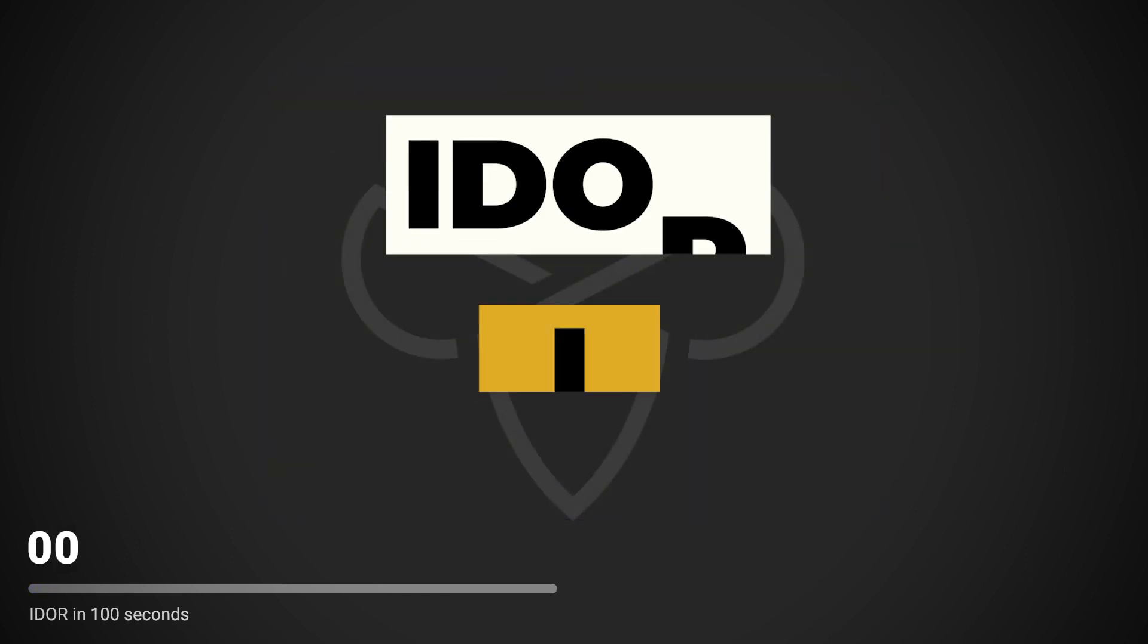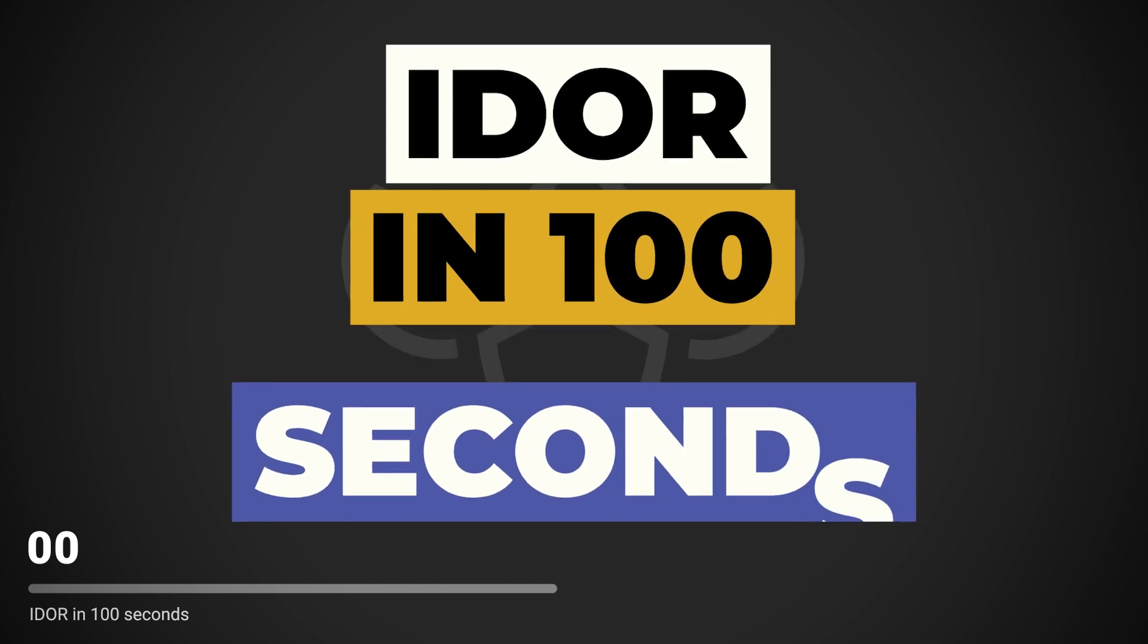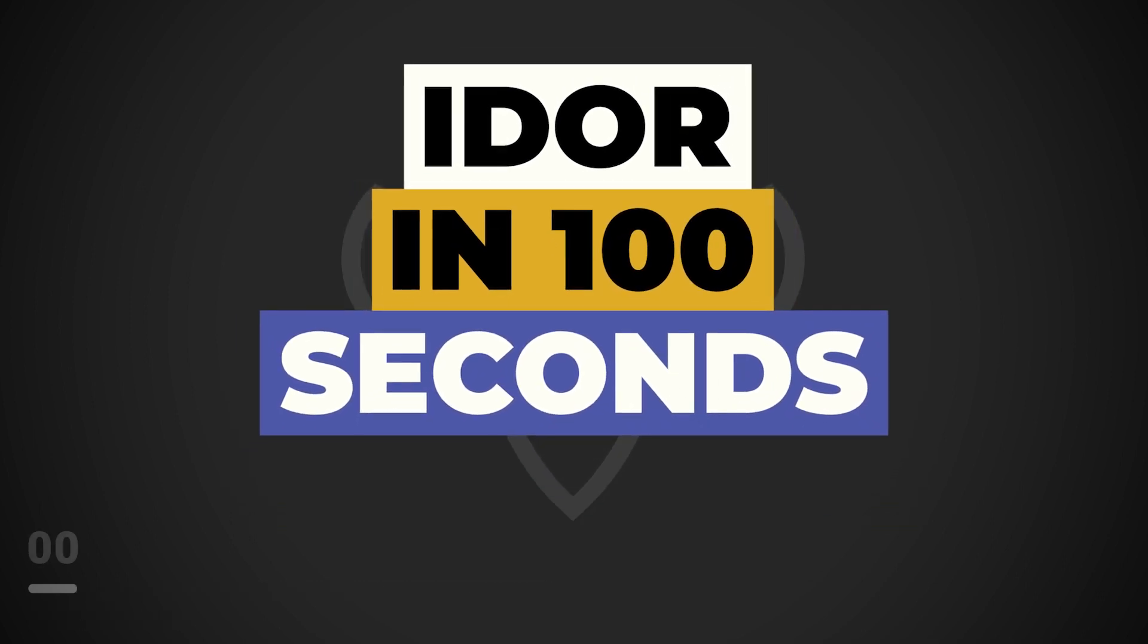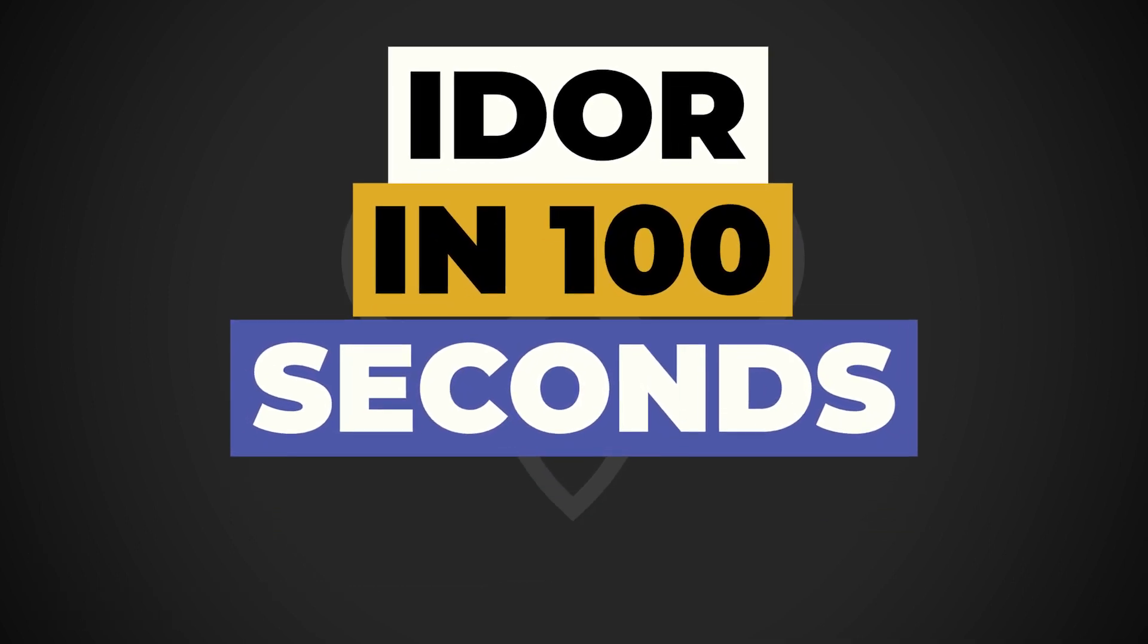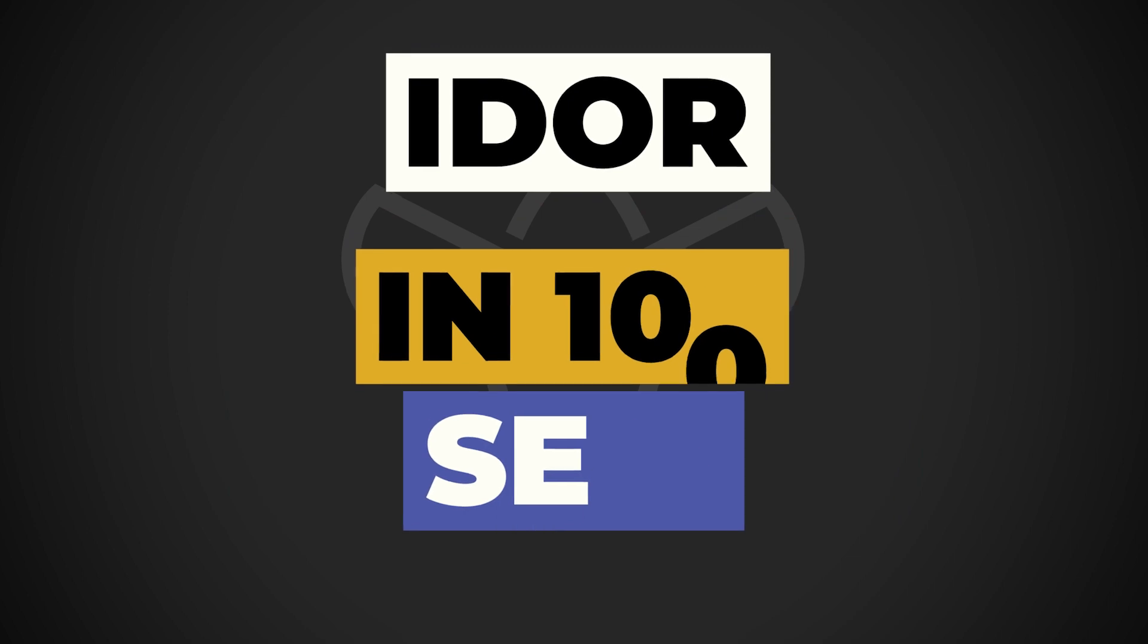This has been IDOR in 100 seconds. For more information, check the resources in the description. Which vulnerability would you like to see us cover next? Let us know down in the comments.